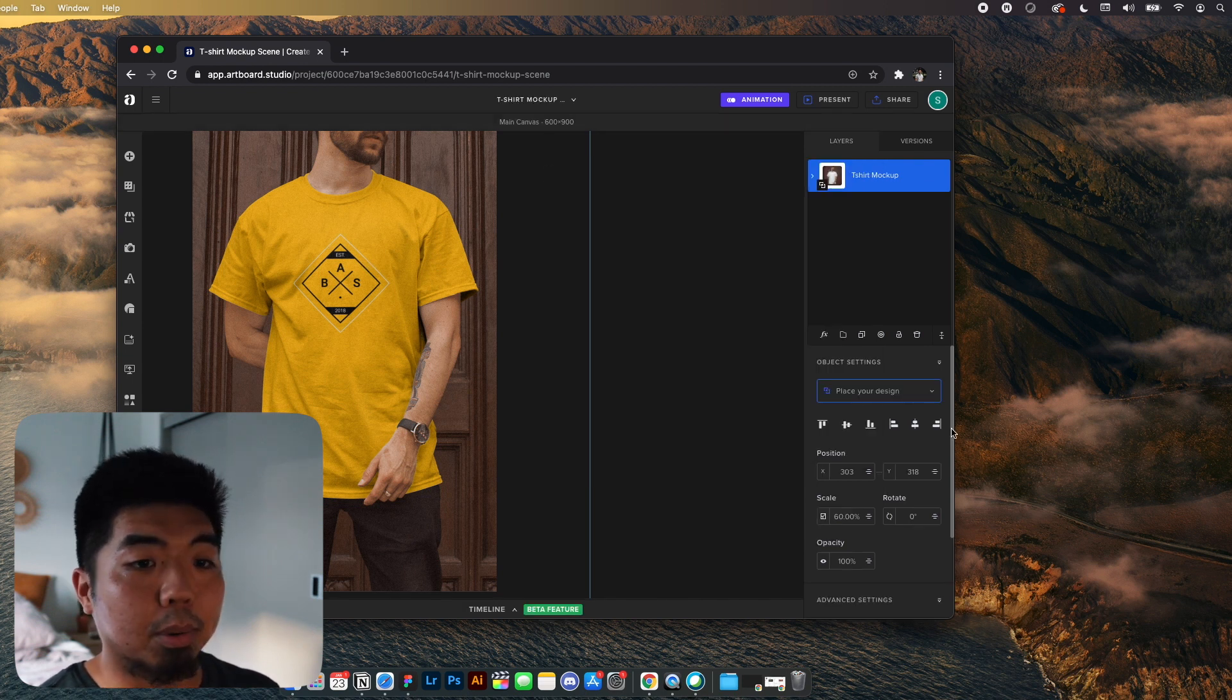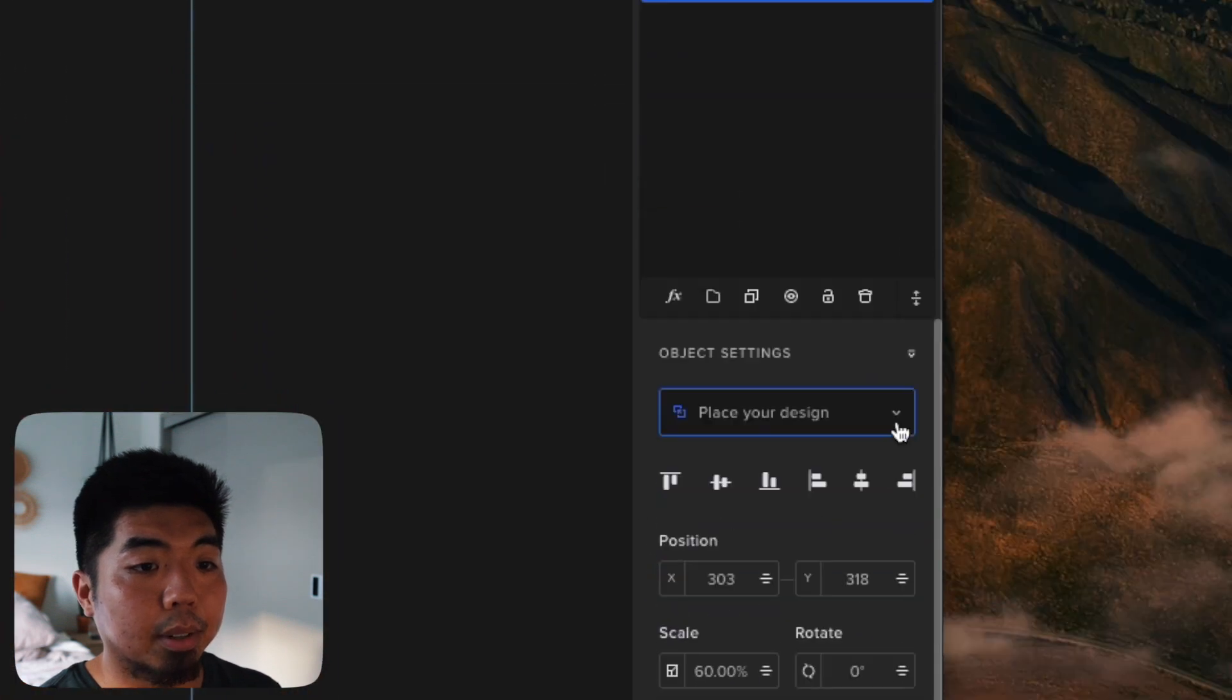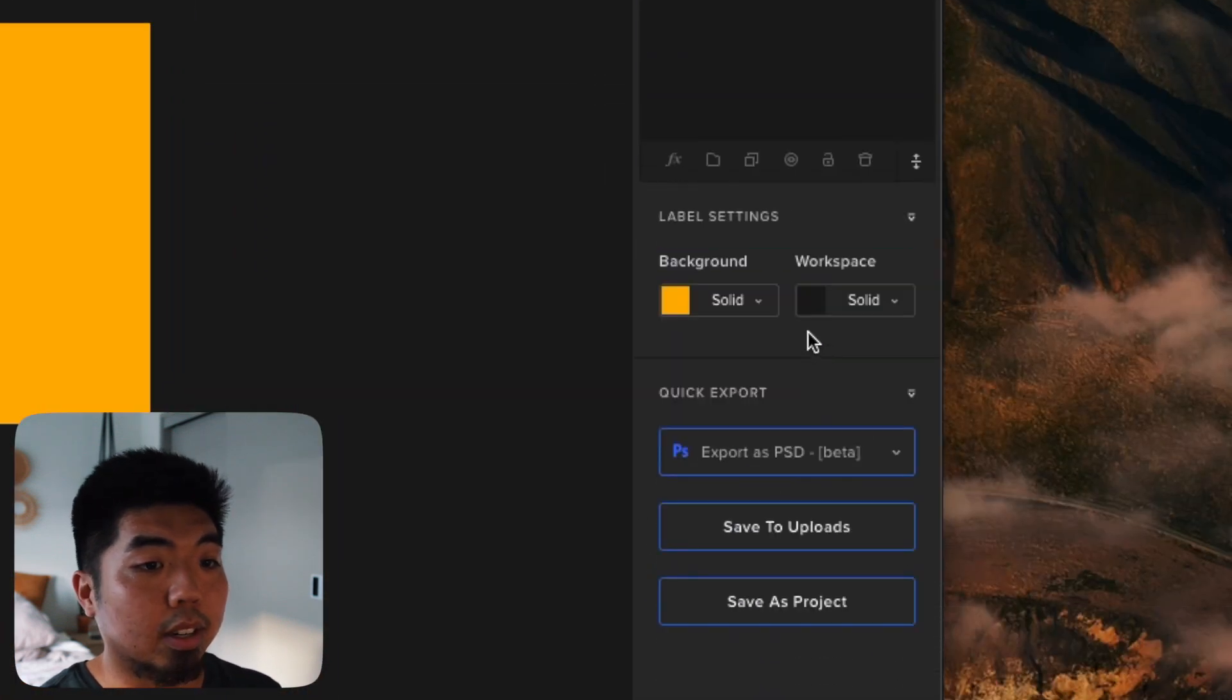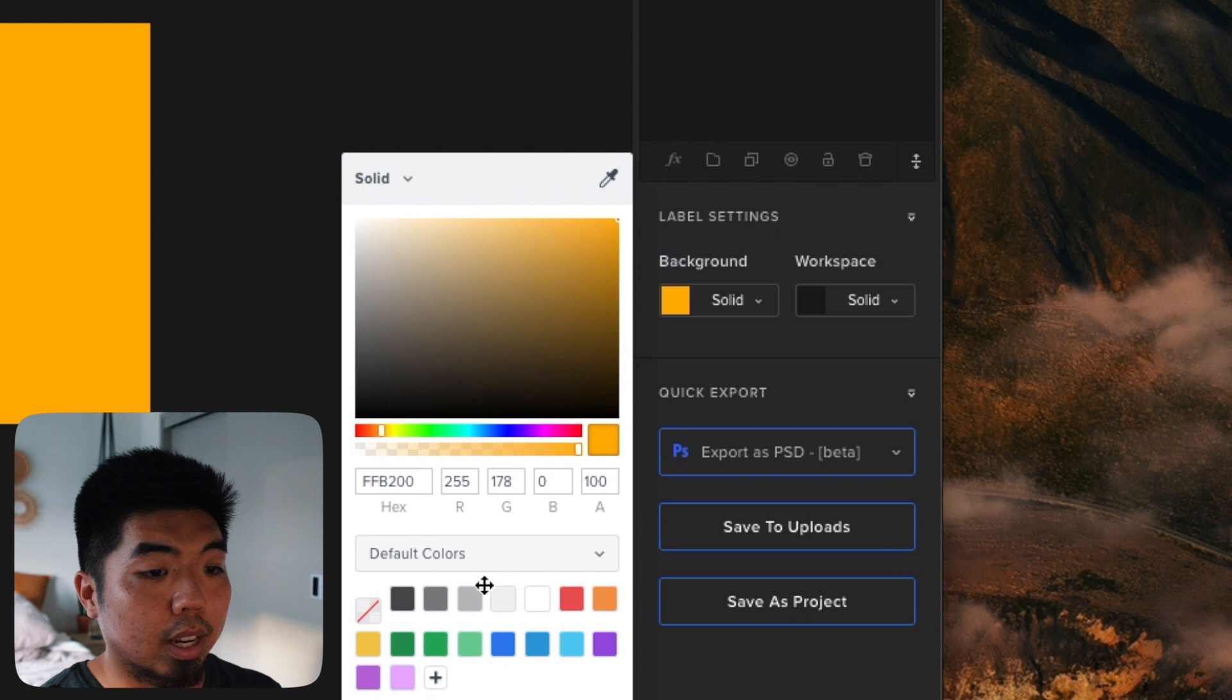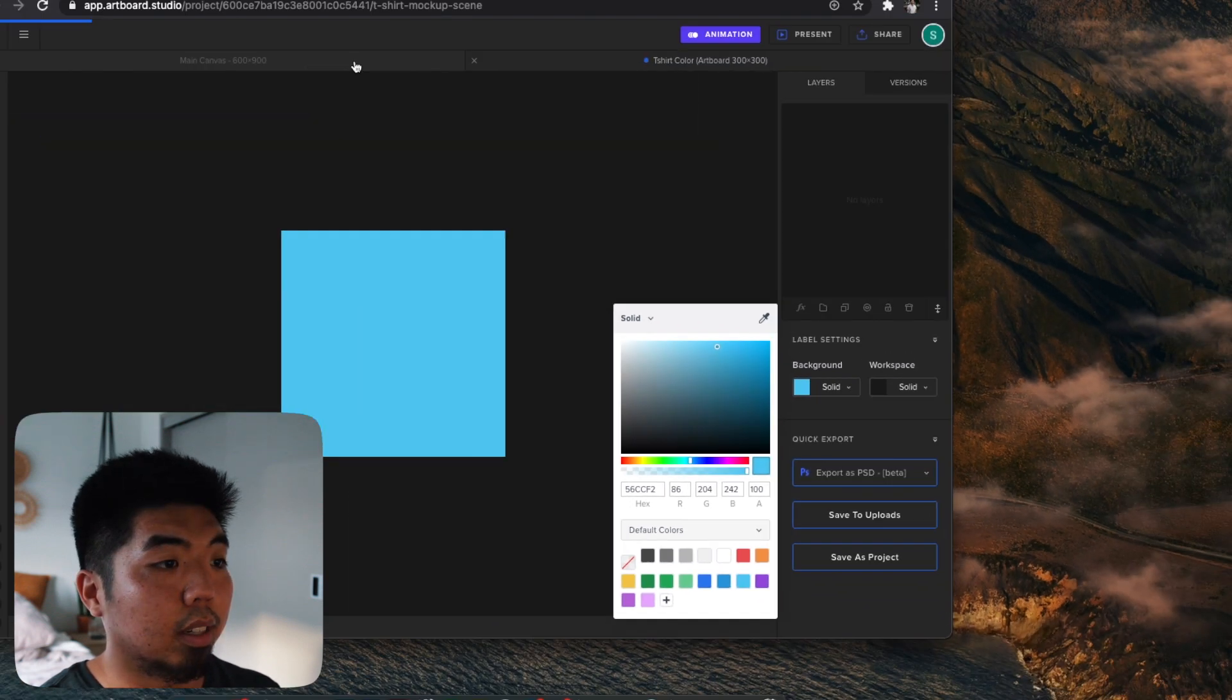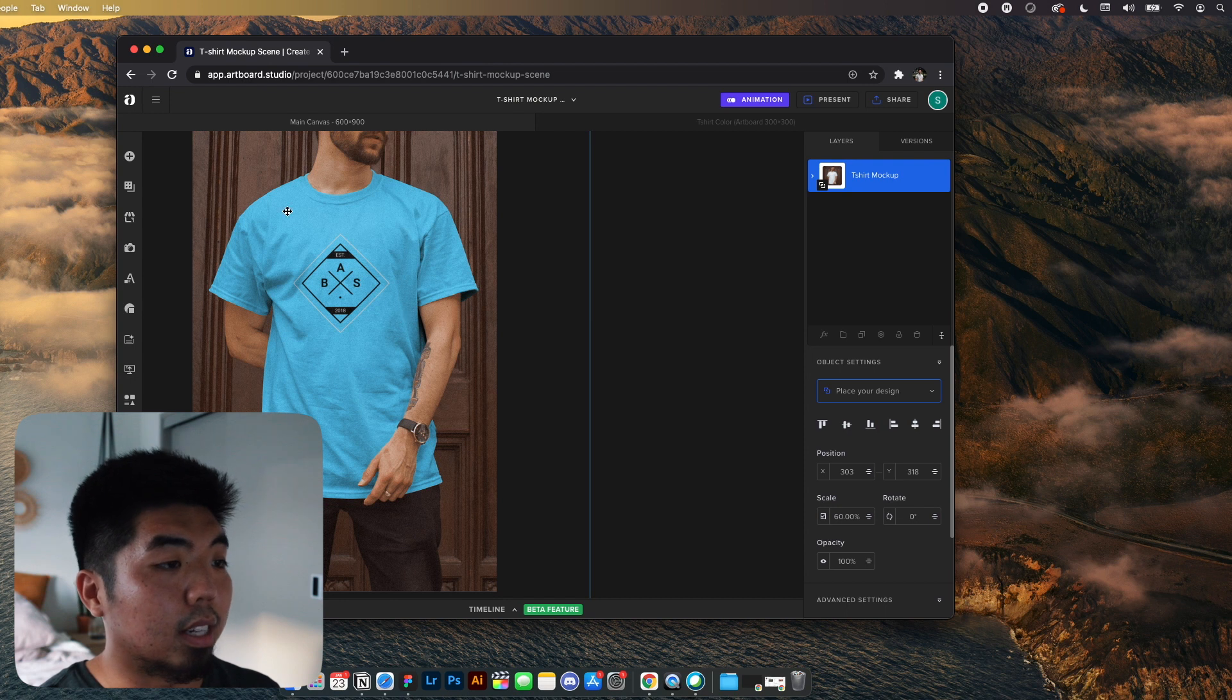If we close that out, we can still select our layer. We can even choose t-shirt color. And I can choose any color to make my t-shirt. So if we went with a blue color here and we go back, you can see that that's applied.